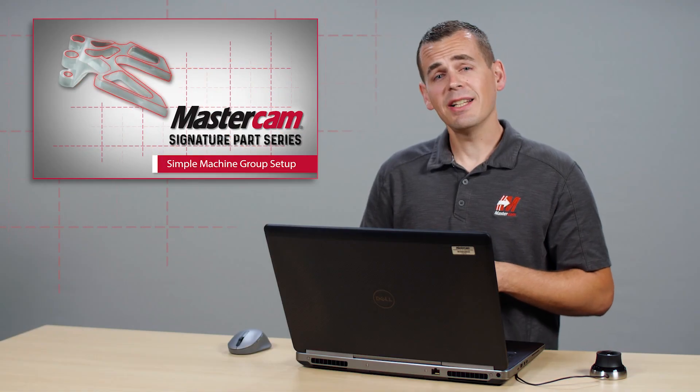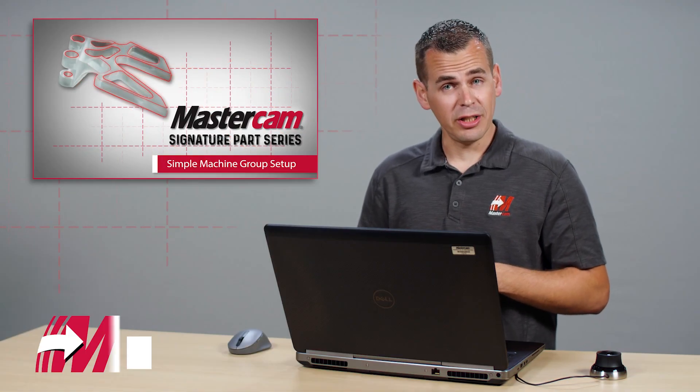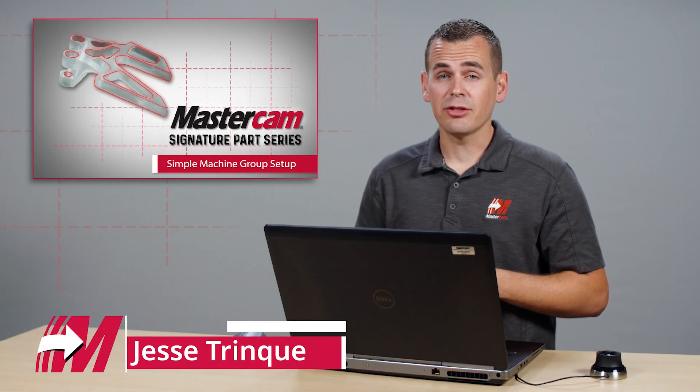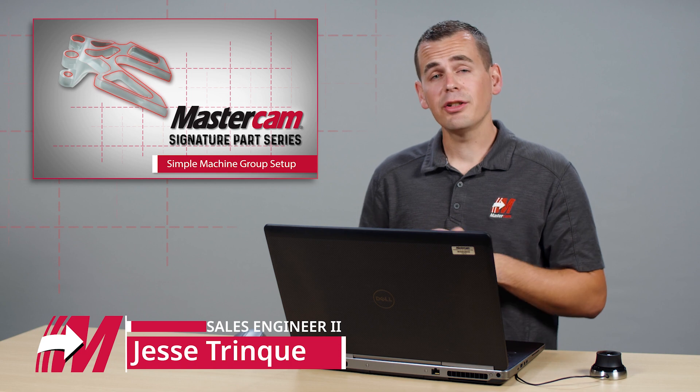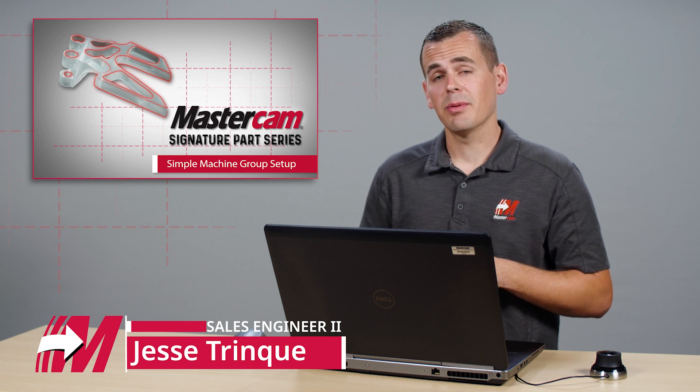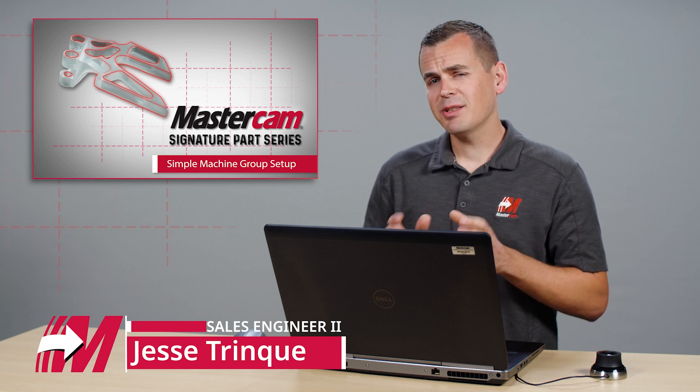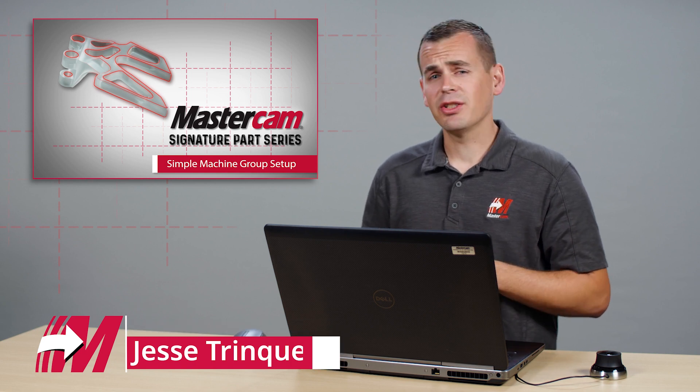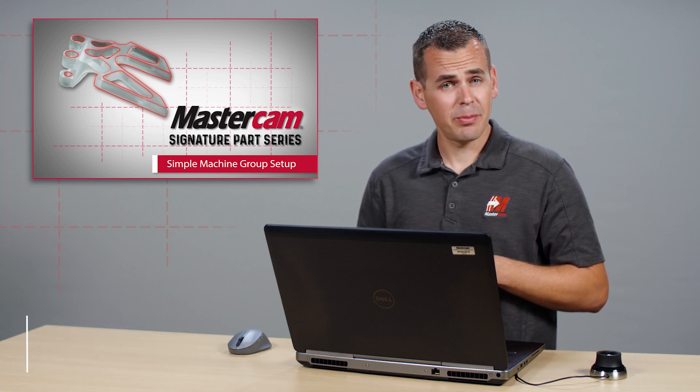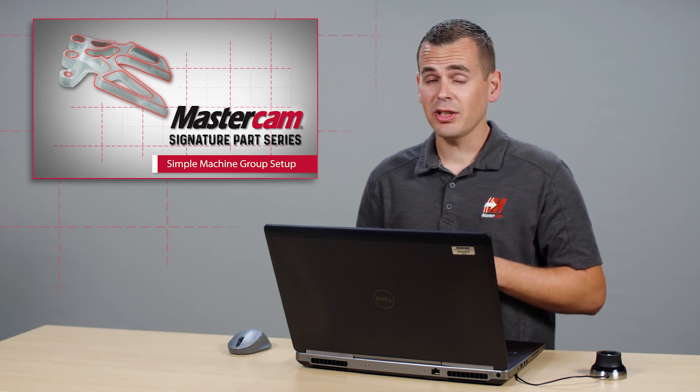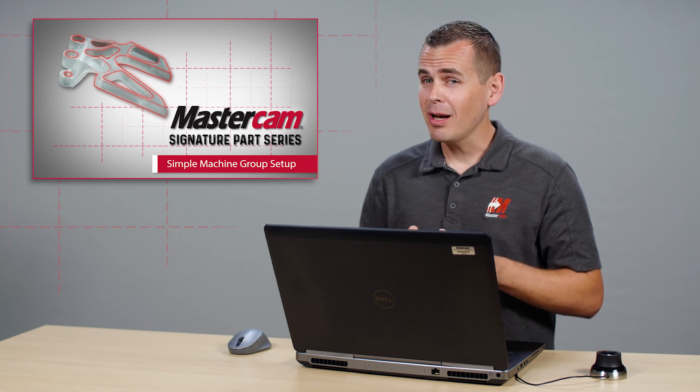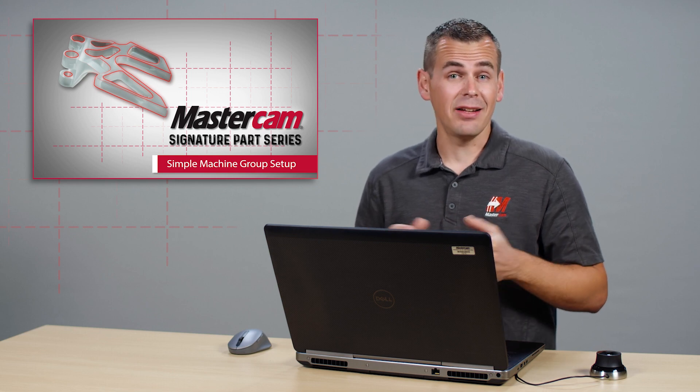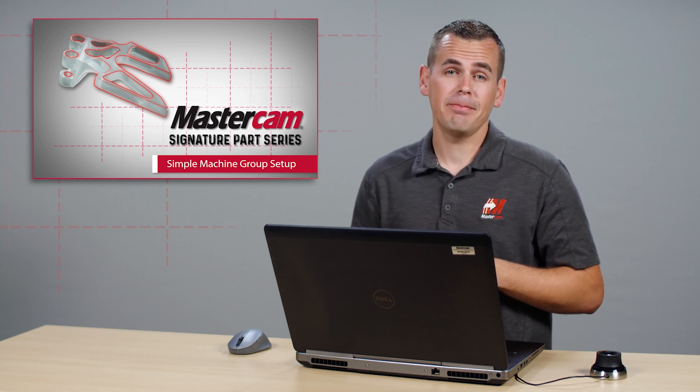In the last video, I discussed the new machine group setup in Mastercam 2023 on our ChainGuard signature part. Despite its advanced features and ability to support complex fixturing and jobs, not every project presents that level of complexity.